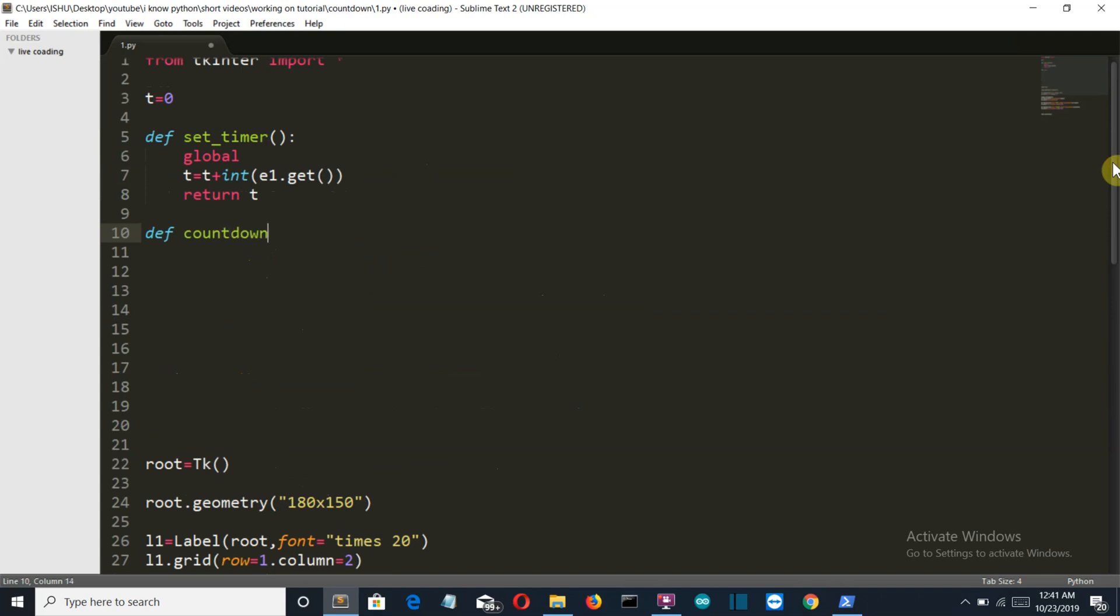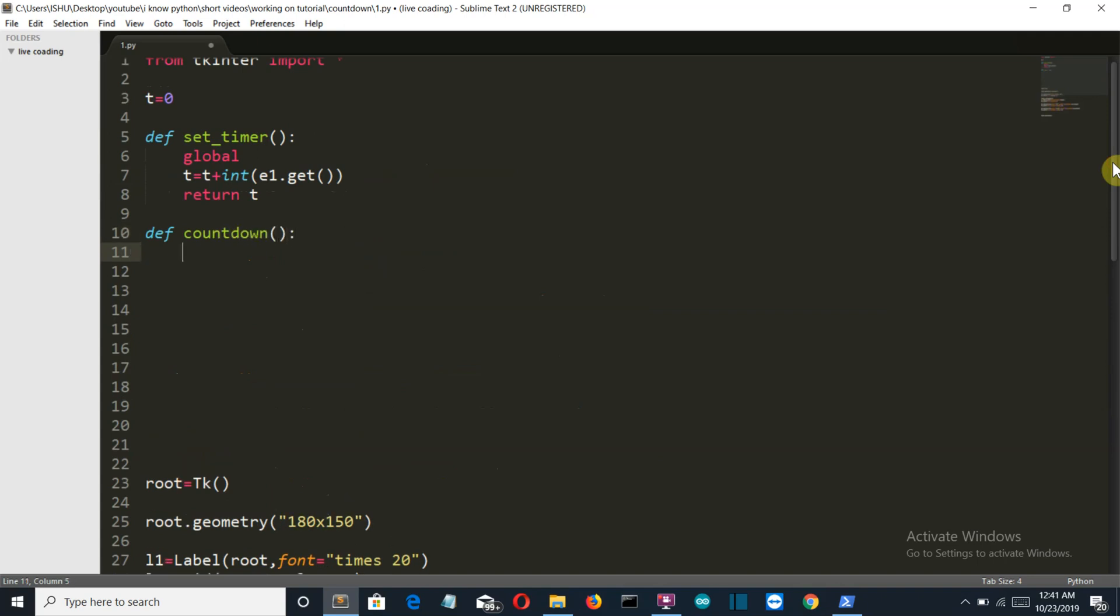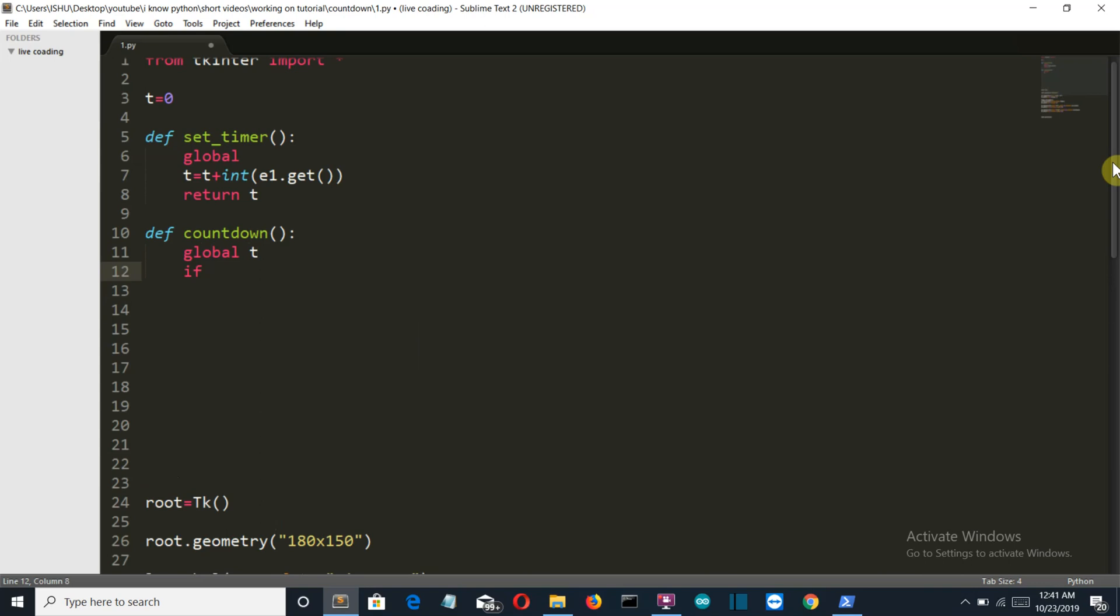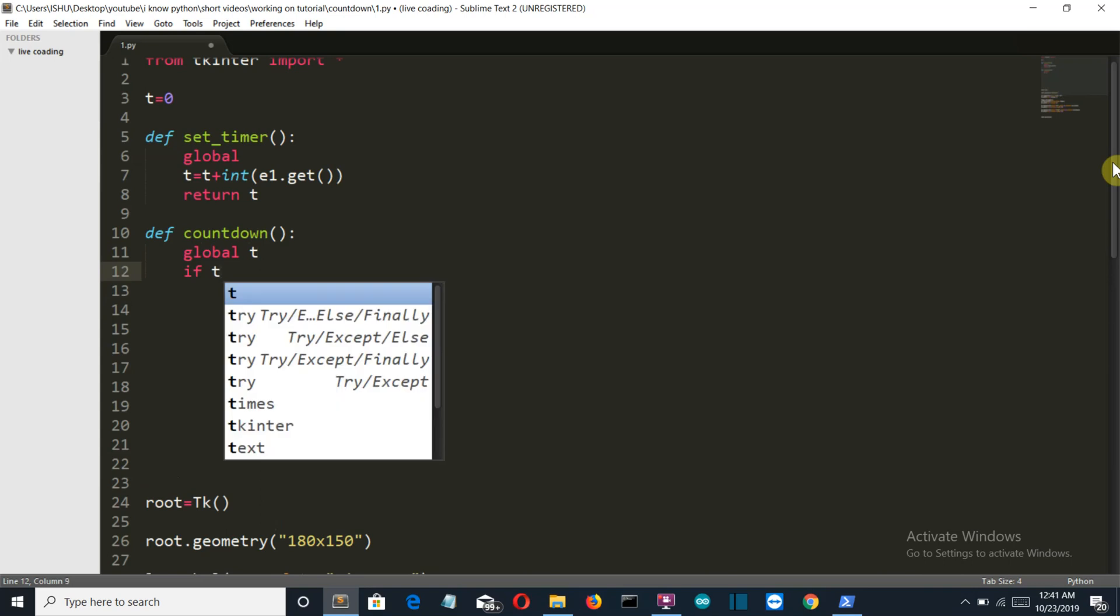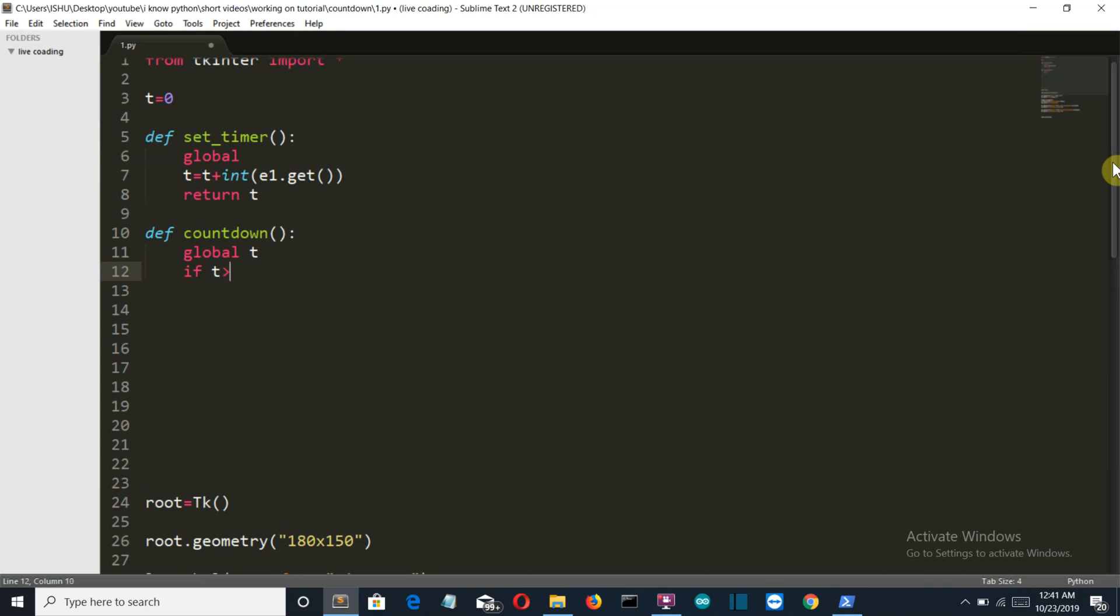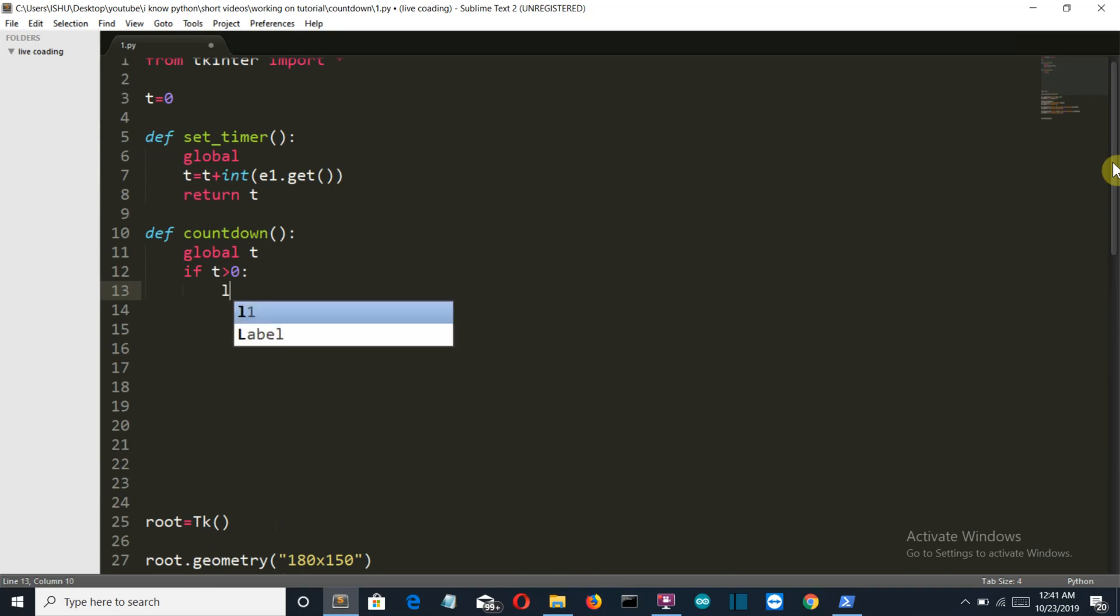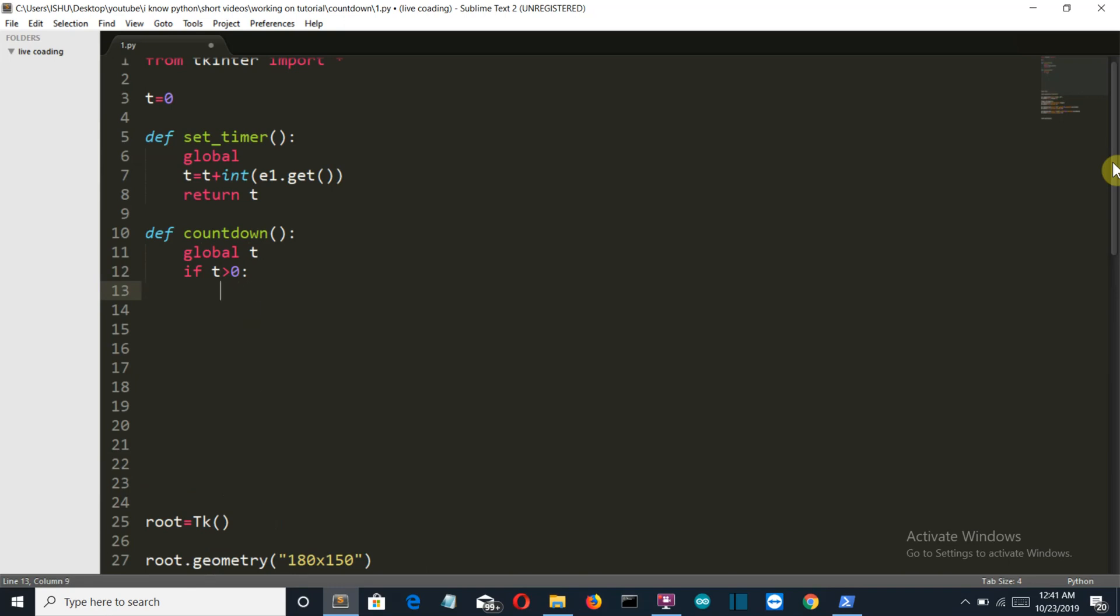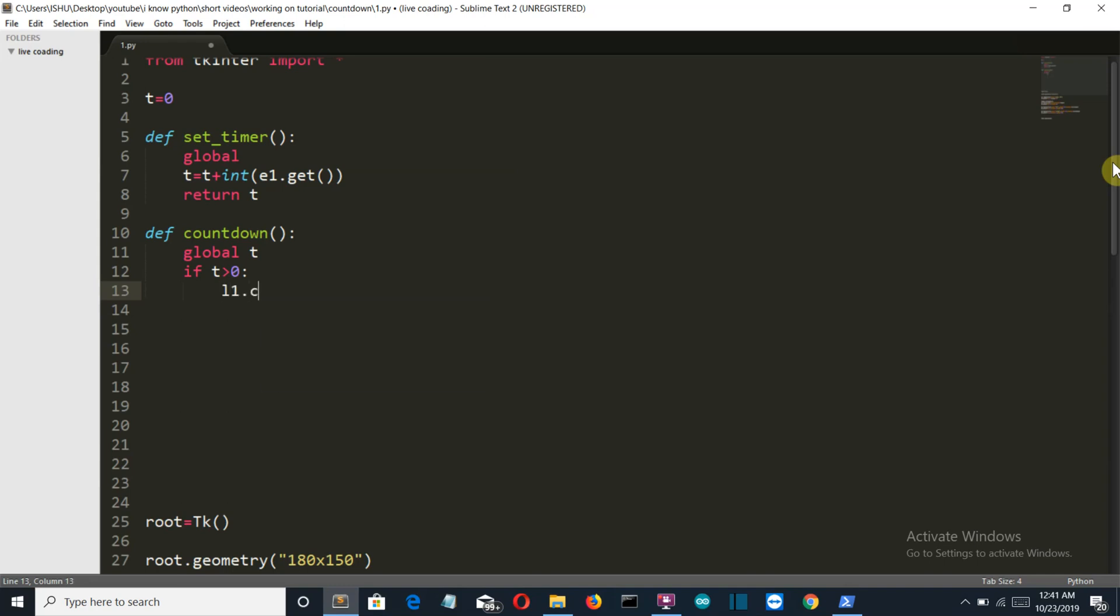We'll call our global t variable, and if t is greater than zero, then what we'll do here is we'll configure our... Is this the right spacing? Yes, okay. So l1.configure.